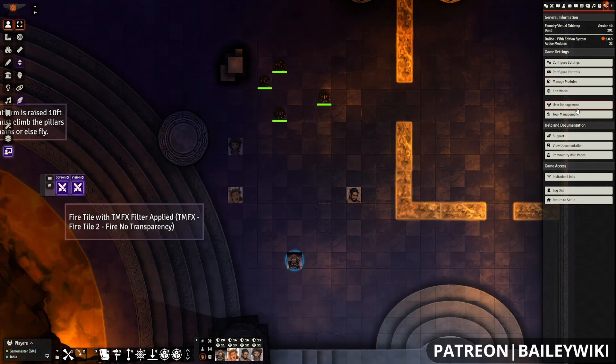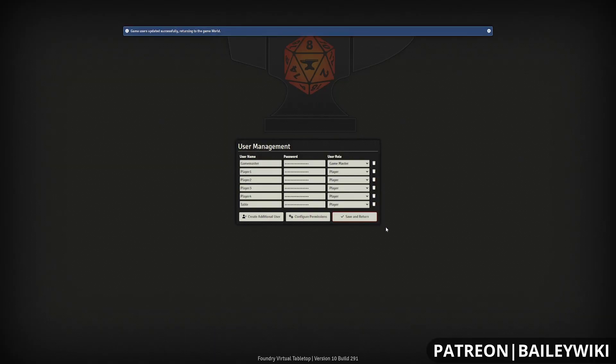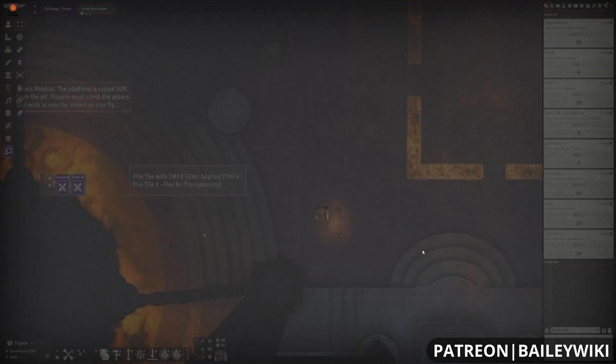For your Common Display, you just want to make sure you set up a new player that is going to have ownership permissions of all the tokens that you want to control vision for. And once you have that set up, you just set that as your Common Display, and log it in as another player, and you're good to go.